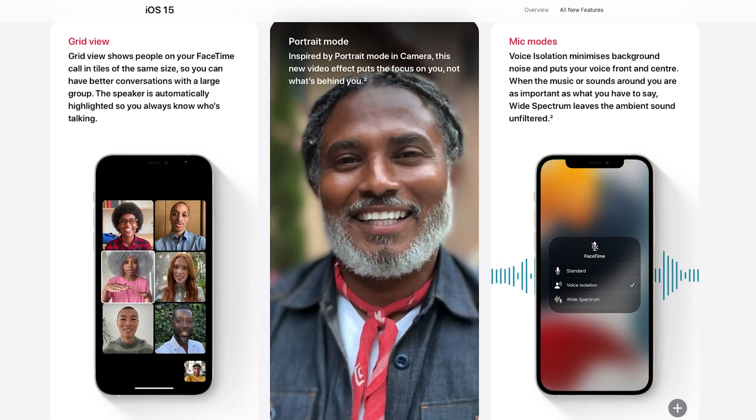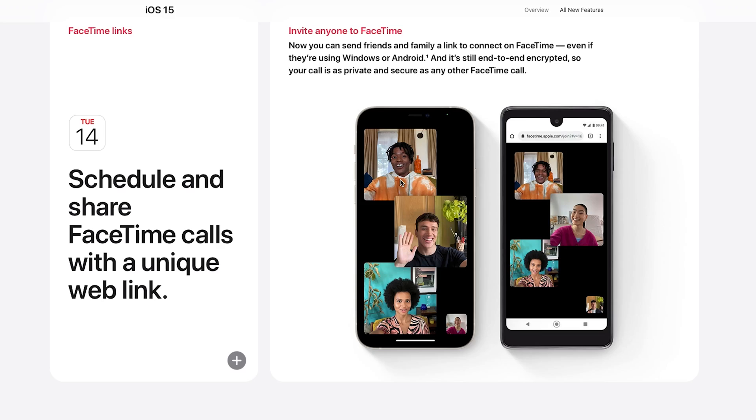When you're on a FaceTime call, you can use it in portrait mode, so you get a background blur effect. It's not meant to completely blur the background, but it just gives you a bit more depth in your FaceTime calls. You can also share pictures and videos, and with FaceTime you can now create FaceTime links to include in calendar invites.